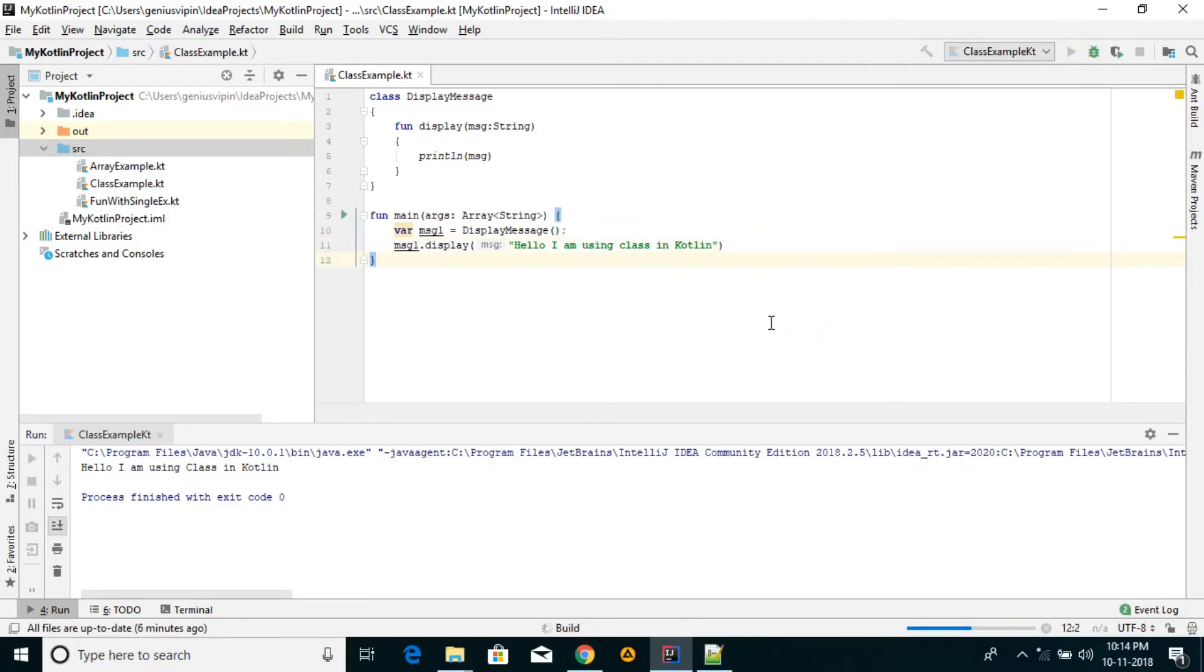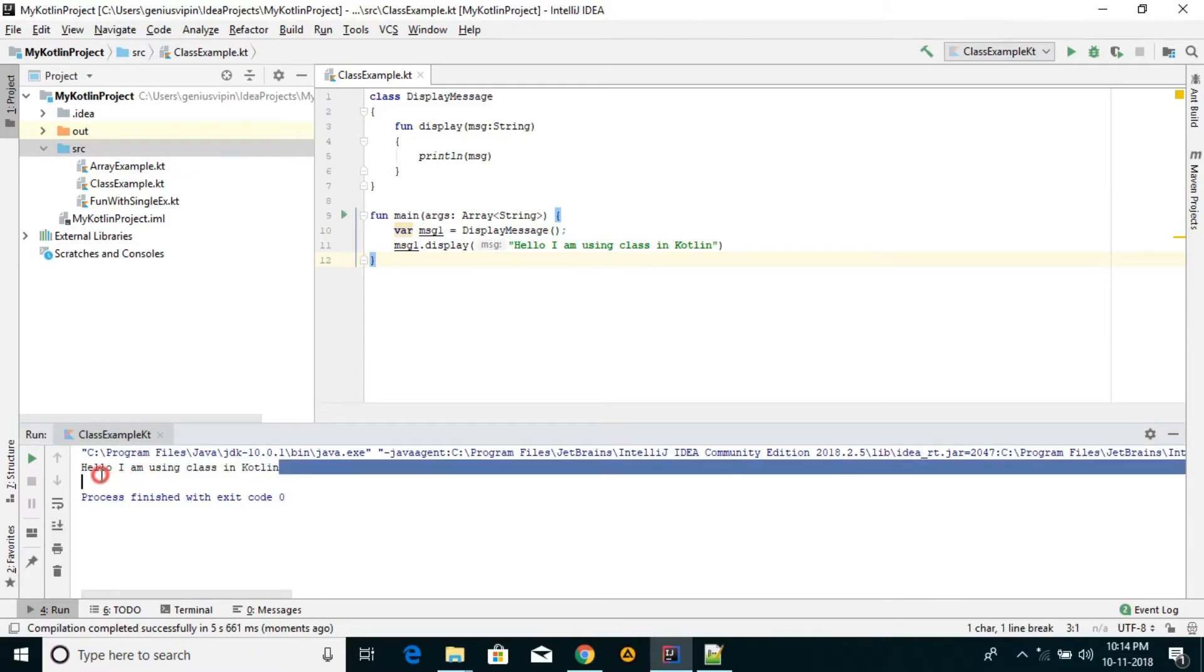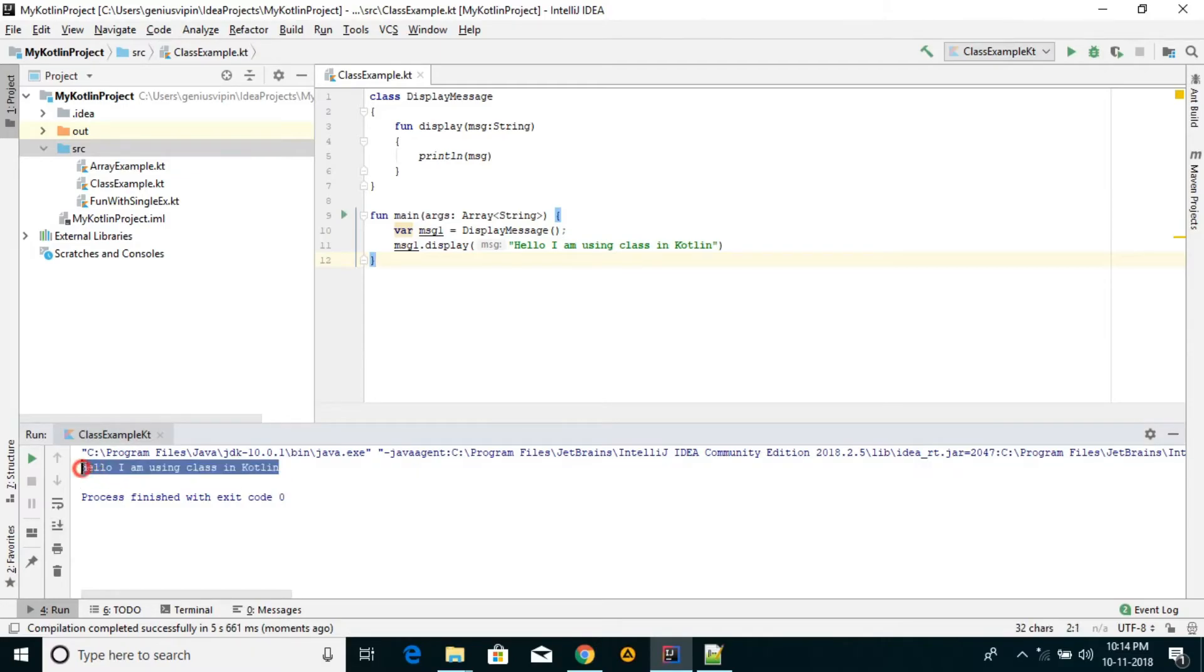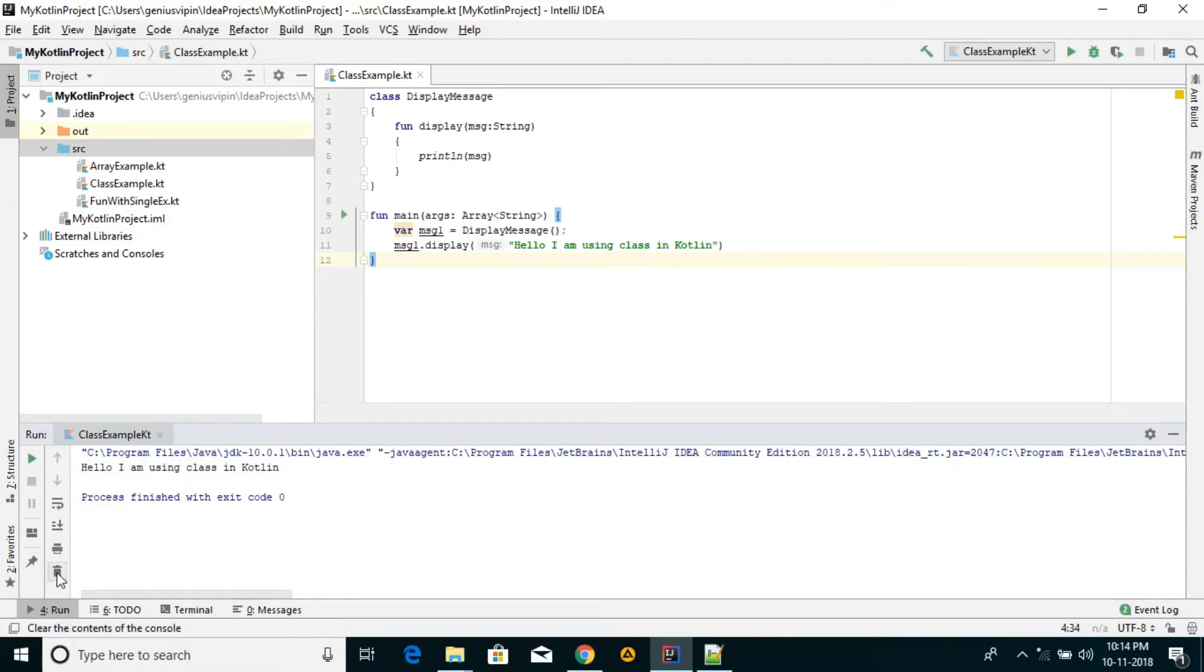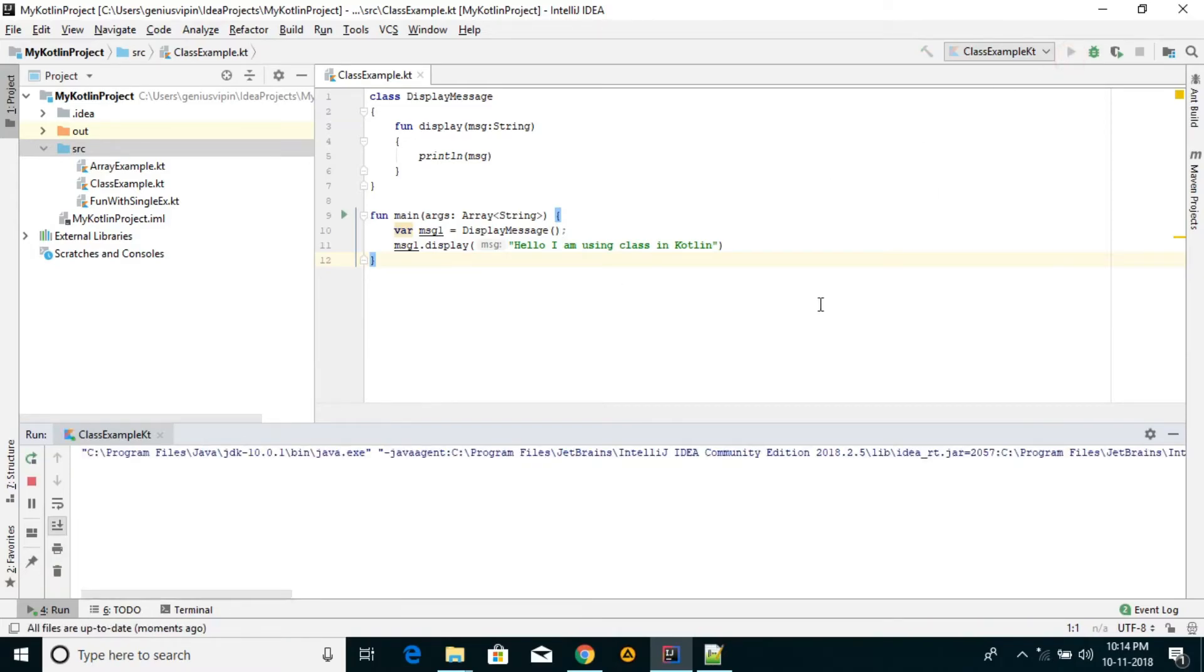And you see the output. Clear. Once again, you can see the output.